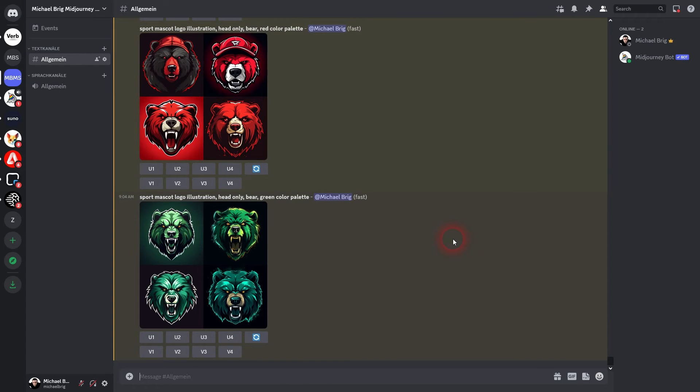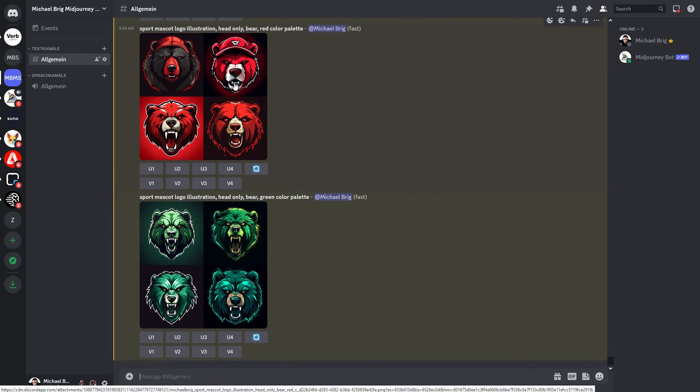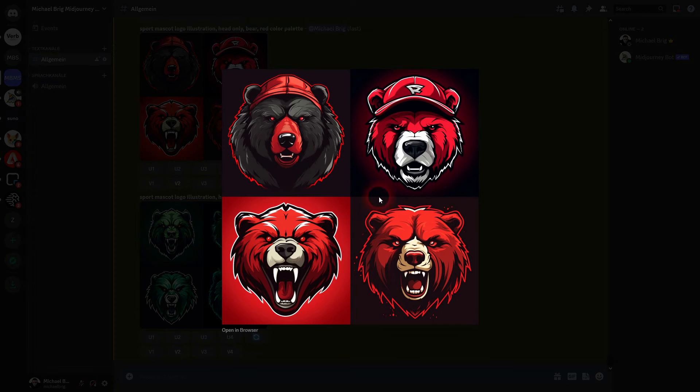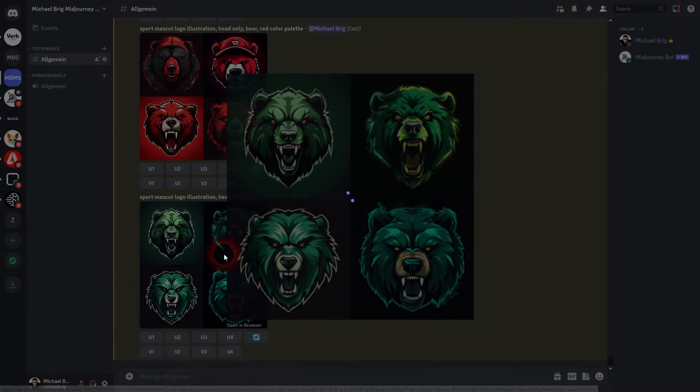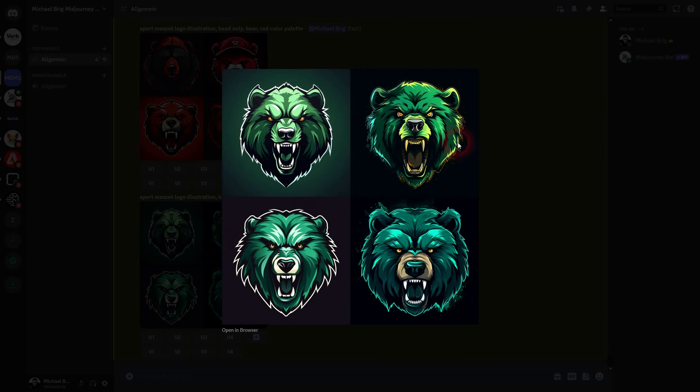And here are two results. Once you got what you want. For example let me choose number three here in red. I upscale it.